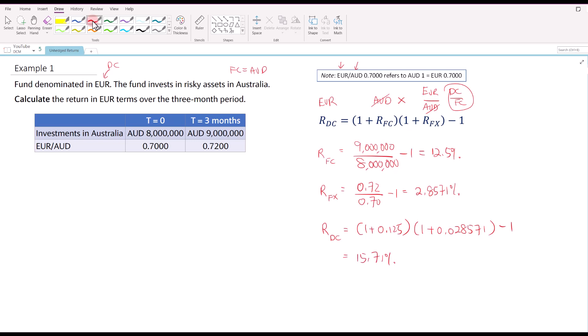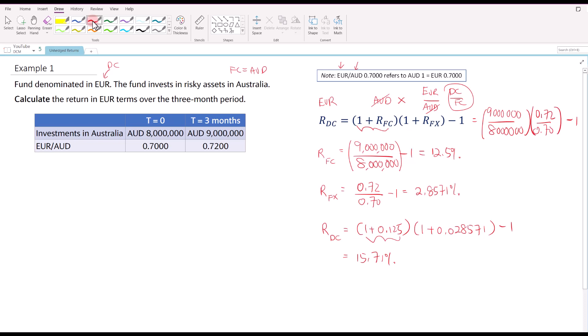You don't really have to minus 1 at each intermediate step. You could have just calculated the ratio of 9 million to 8 million directly, giving 1.125 as the entire first bracket. Similarly, you could take 9 million over 8 million for the first bracket and then multiply by 0.72 over 0.7, then minus 1 at the end to get the return in domestic currency terms.